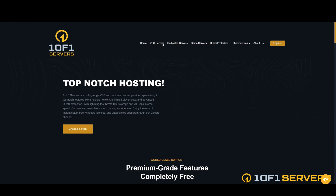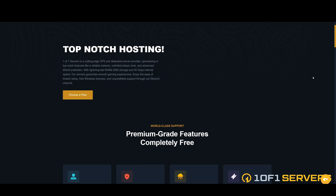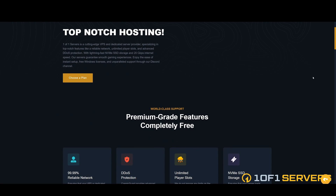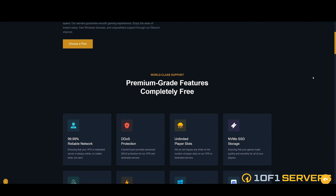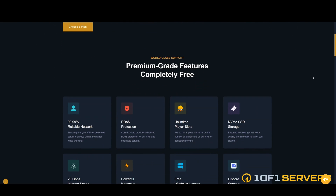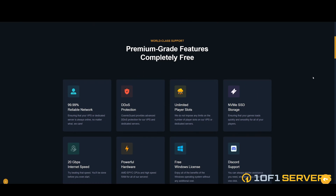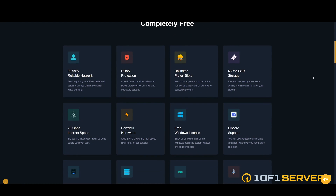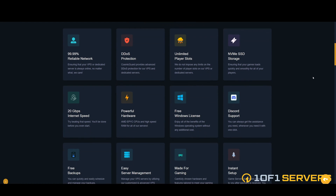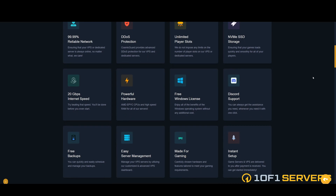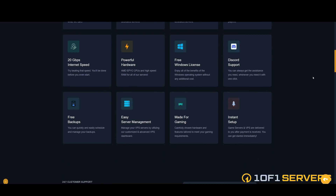If you're looking for hosting, check out One of One Servers. One of One Servers is a cutting-edge VPS and dedicated server provider specializing in top-notch features like reliable network, unlimited player slots, and advanced DDoS protection. They also offer 24/7 customer support so you can get help when you need it. Use the link in the description to check out all the features and get started.